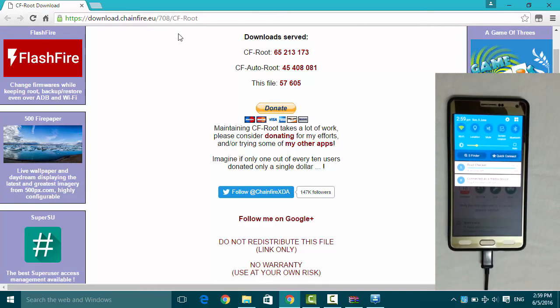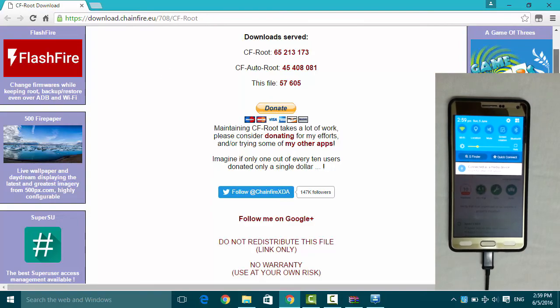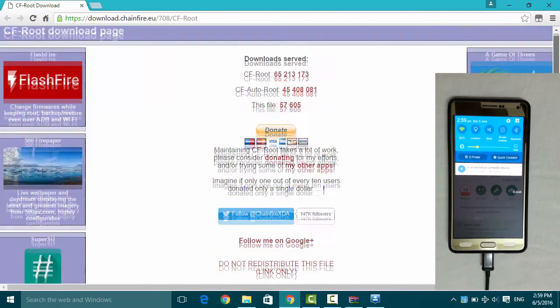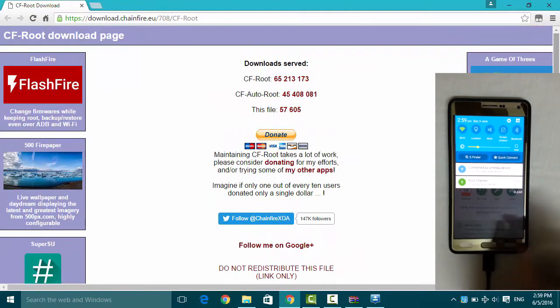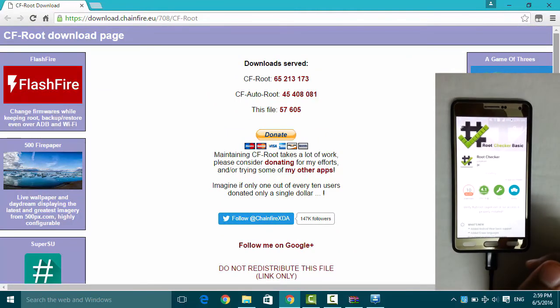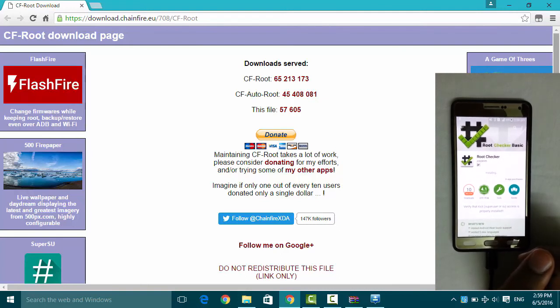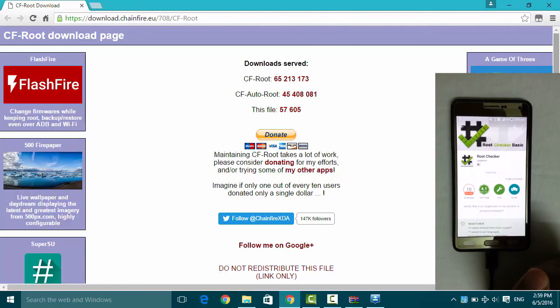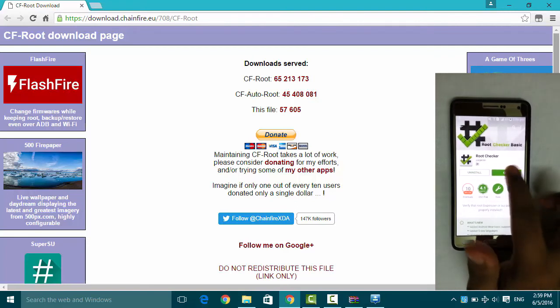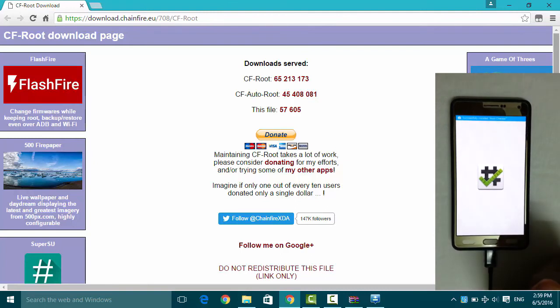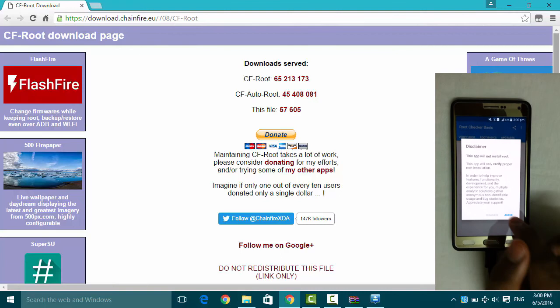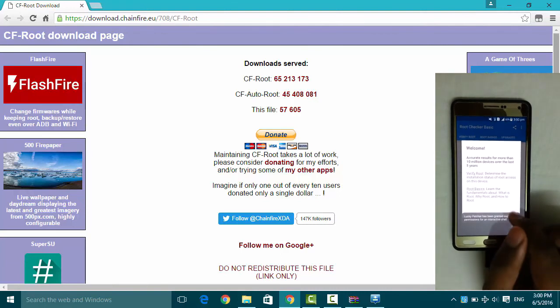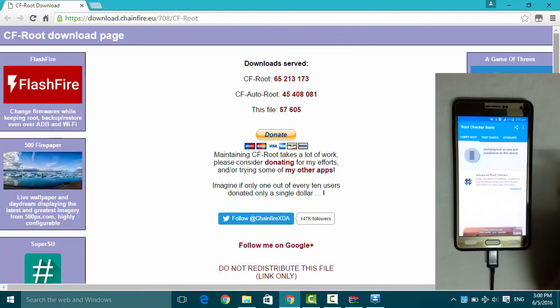Root, root, root. The root checker is installing. OK, OK, OK, OK, verify root.